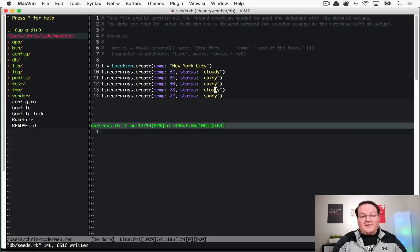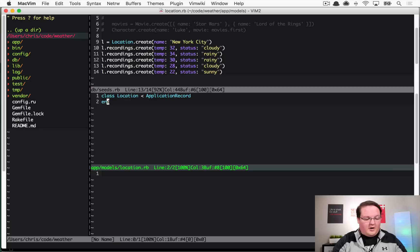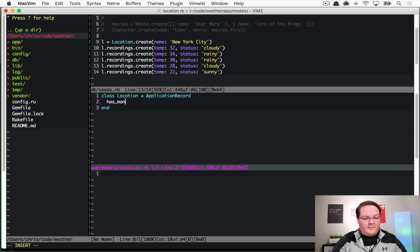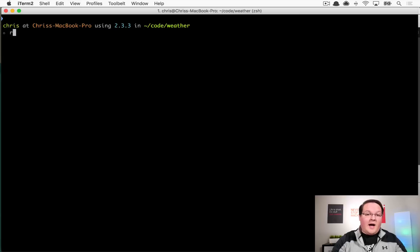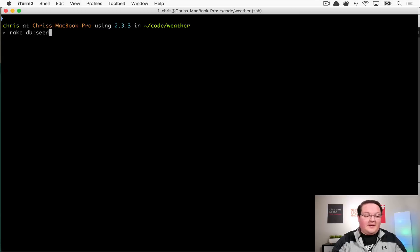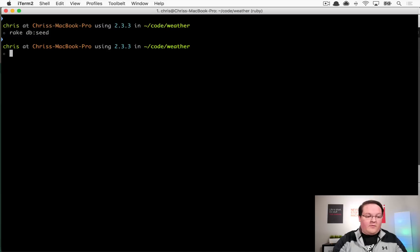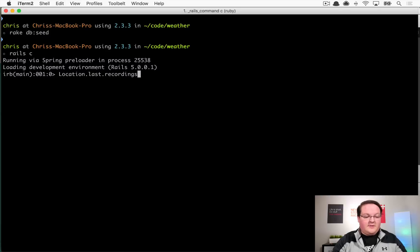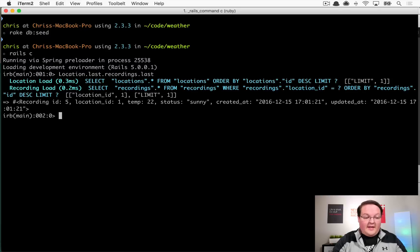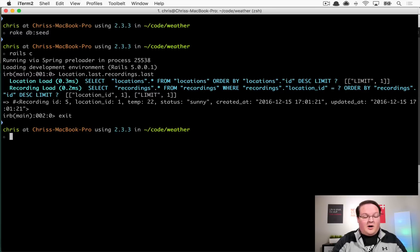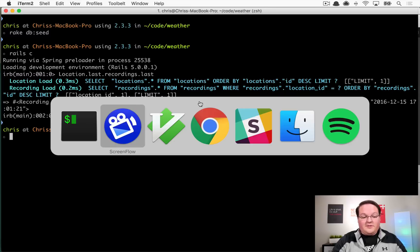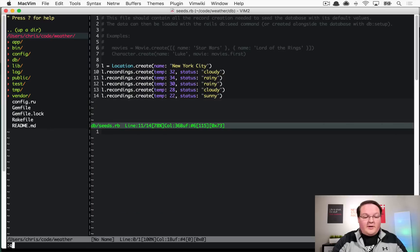We need to set location.rb to has_many recordings, then we can hop into our terminal and run rake db seed to add those to our database. If we load up our rails console we should be able to see location.last.recordings.last and that should give us that temperature of 22 and sunny, and it does, so our database is all set up.